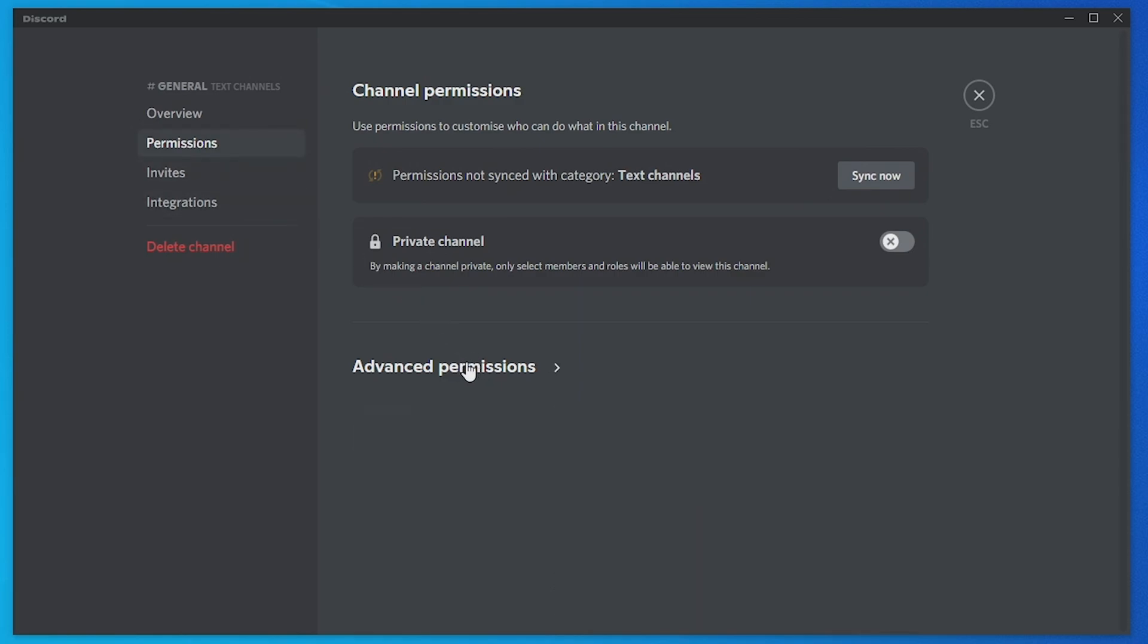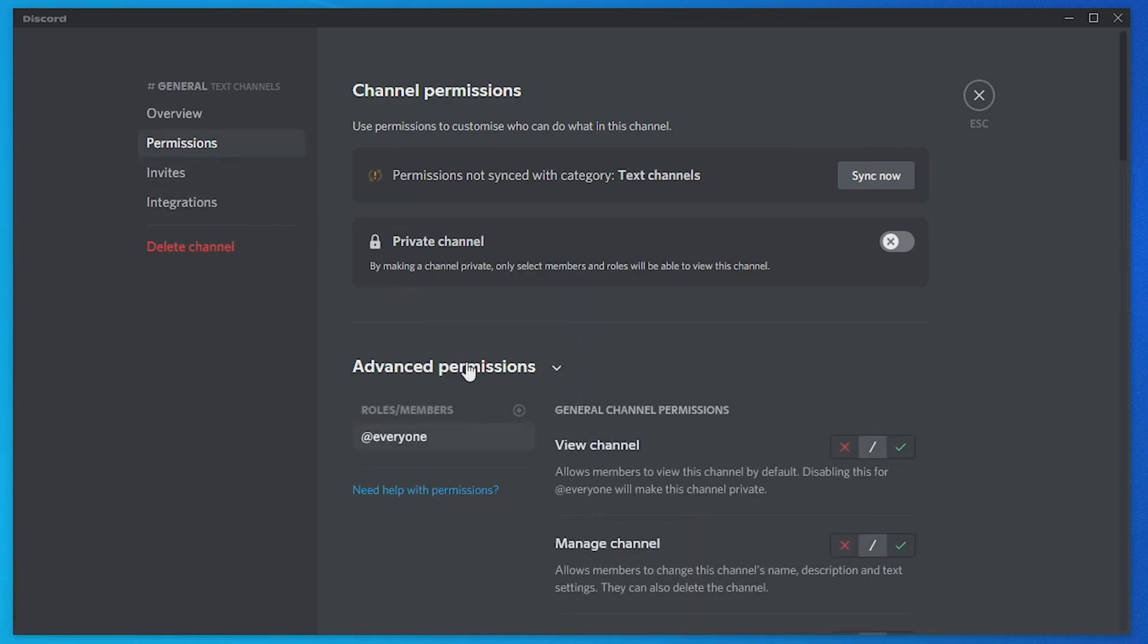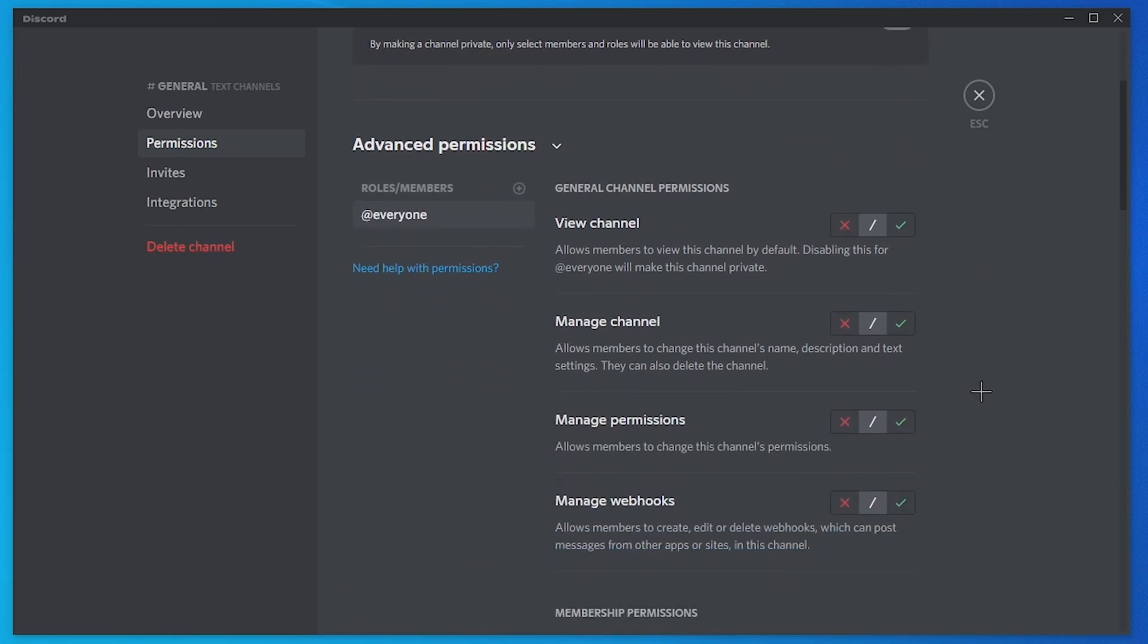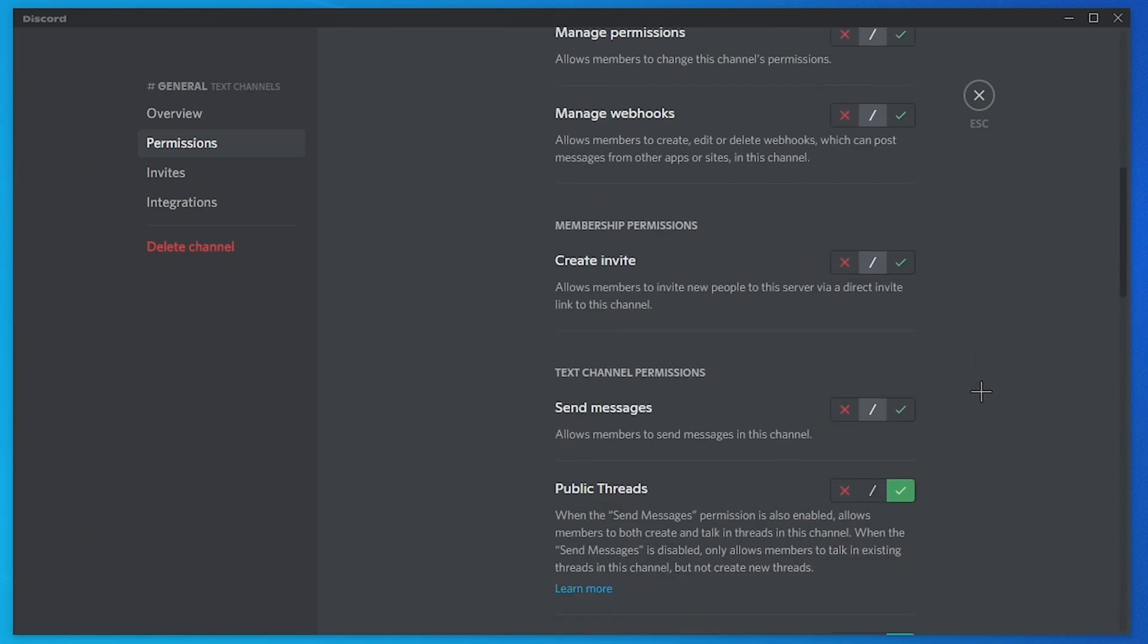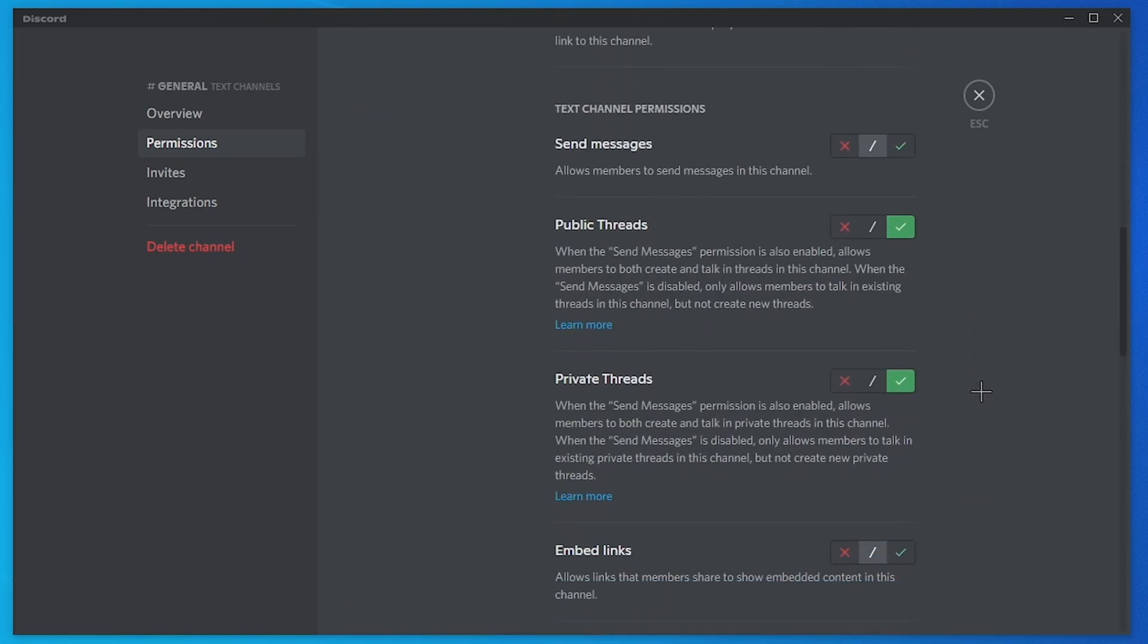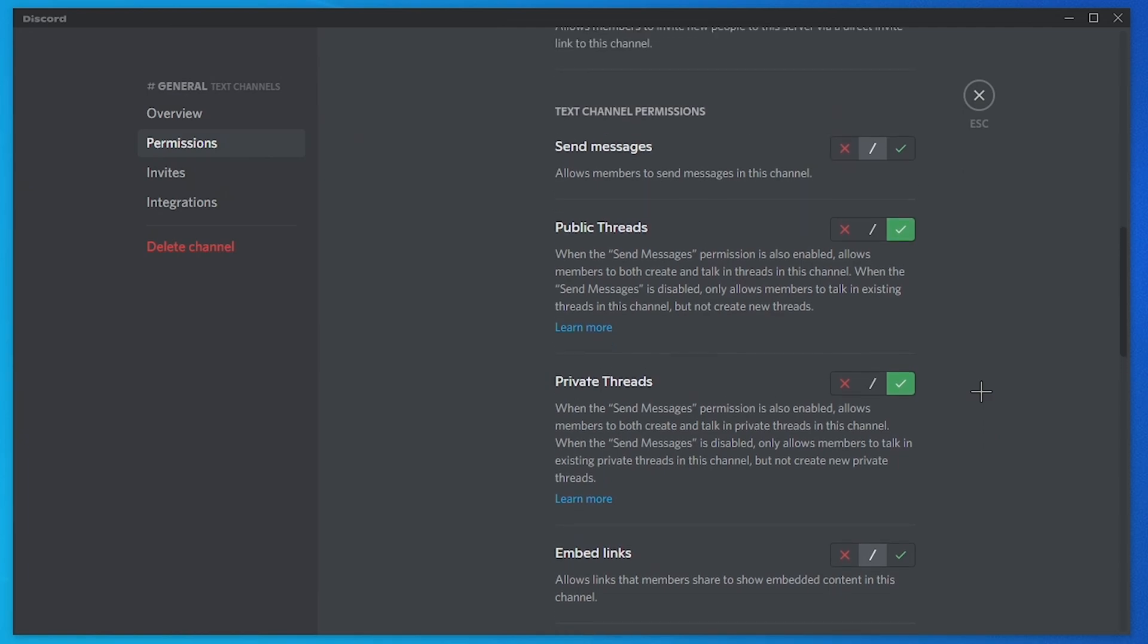Now you need to tap on advanced permissions just under the channel permissions section. At this point you just want to scroll down the list until you see threads.